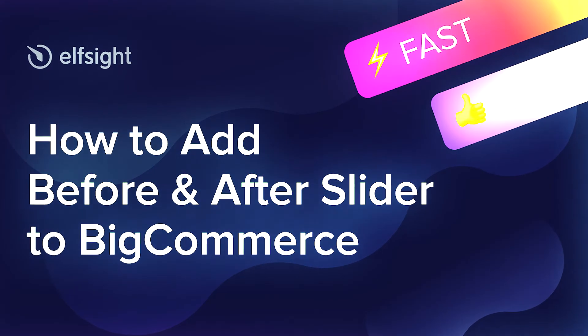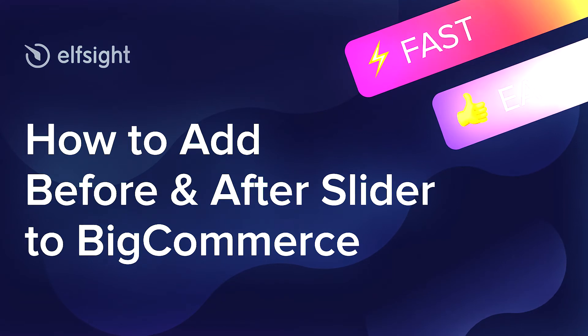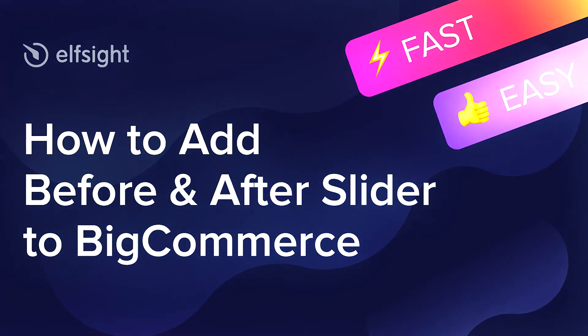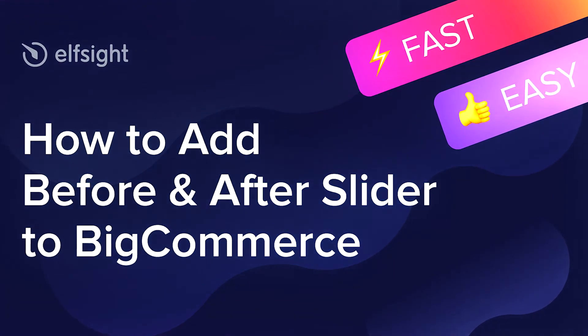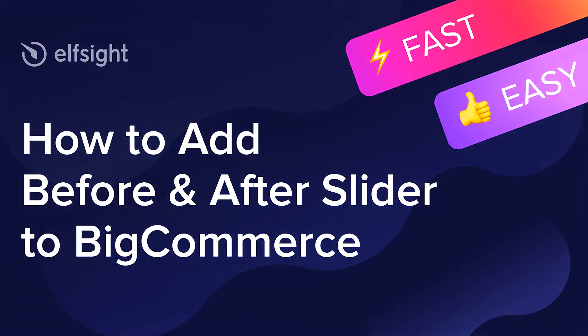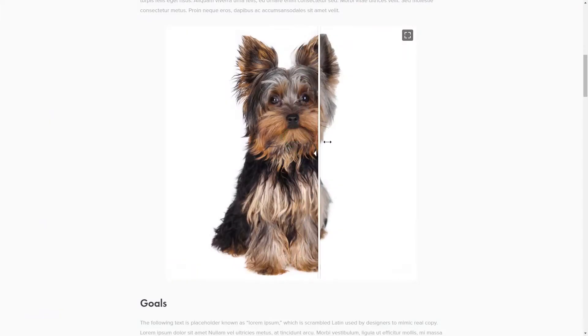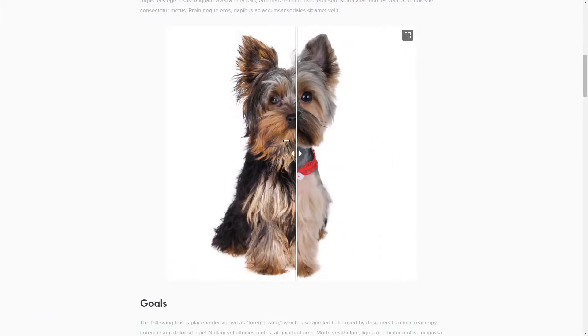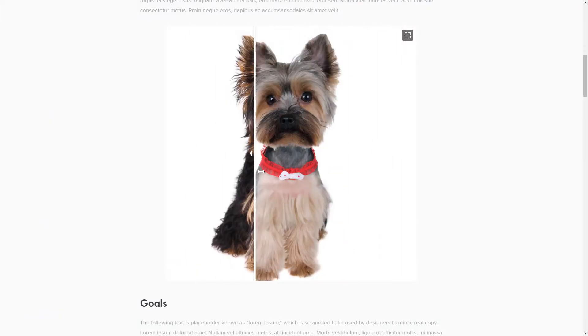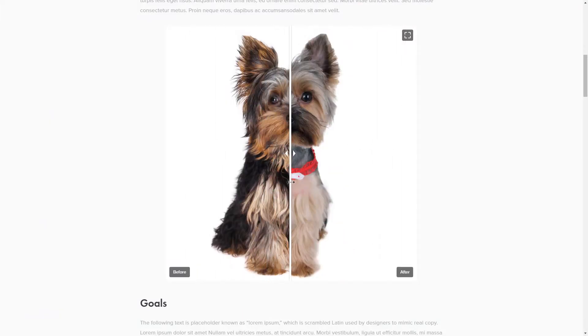Hello everyone, this is Maggie from Elfsight. In this guide, I'm going to show you how to add Before and After slider to your website. It will only take 2 minutes and you don't need any specific skills to do it.